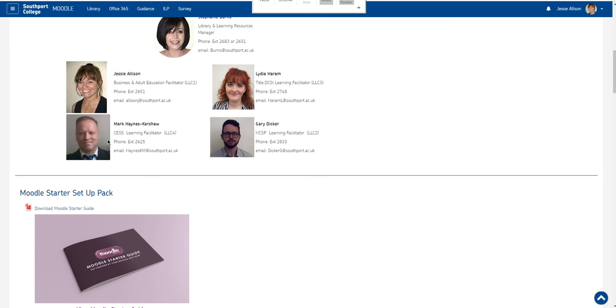Mark Haynes-Kershaw who is a facilitator for construction and engineering and sports and he's based in LLC4 and Gary Dicker who is the learning facilitator for HCSP, which is hospitality, catering and service provision.